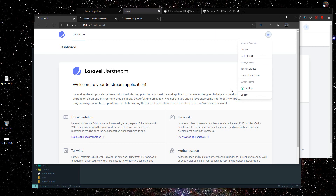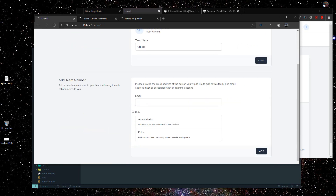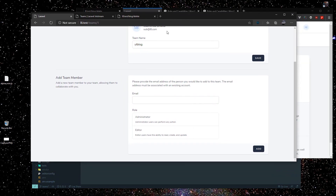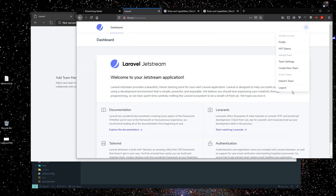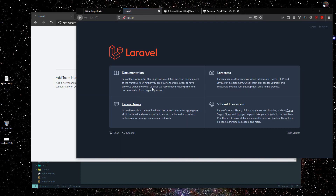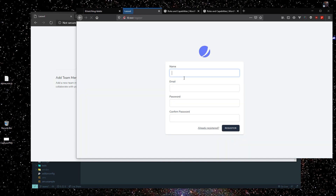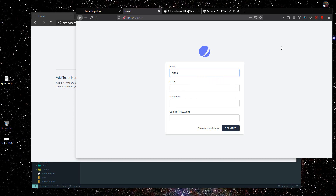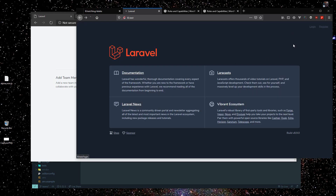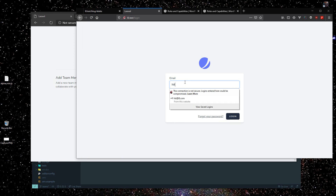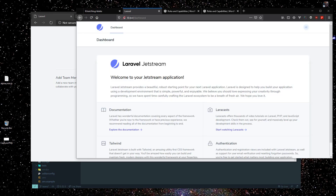Now we'll invite another user called 'editor'. In our blog we need an editor role. To invite, go to team settings and add a team member — you'll need their email address, so the user must be already registered. I have another user named Hitesh already registered. I'll just log in with that user to show you.